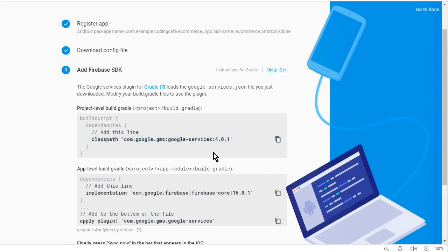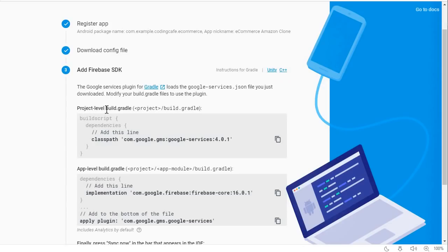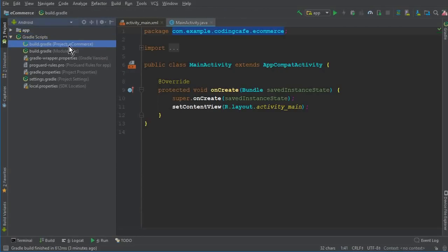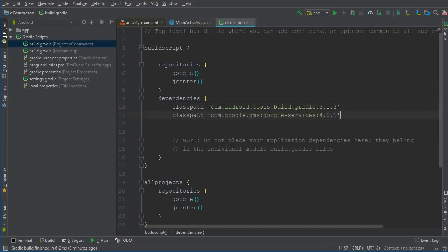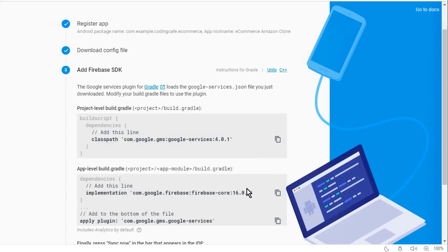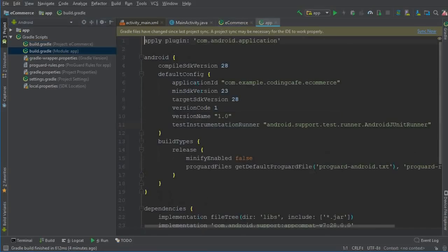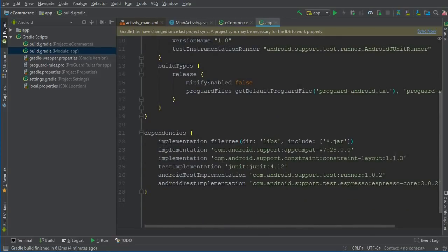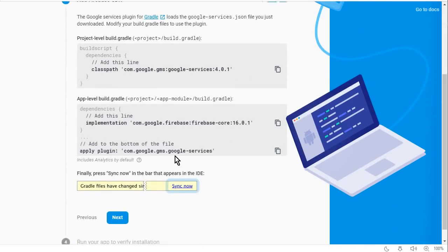Copy the first dependency and go to Android Studio. Under Gradle Scripts, open the project-level build.gradle file — double-click on it. Inside the dependencies block, paste that dependency. Then copy the second dependency, which is 'implementation firebase-core', and open the module-level build.gradle (Module: app). Add that firebase-core dependency inside the dependencies block there.